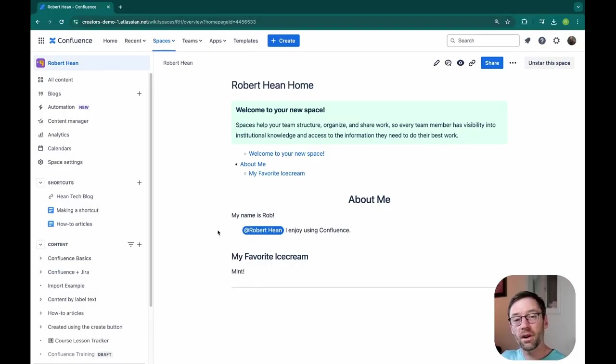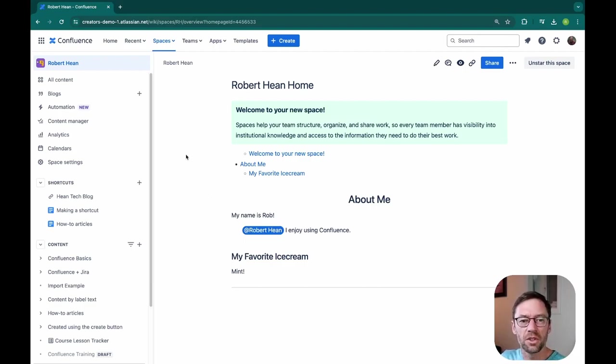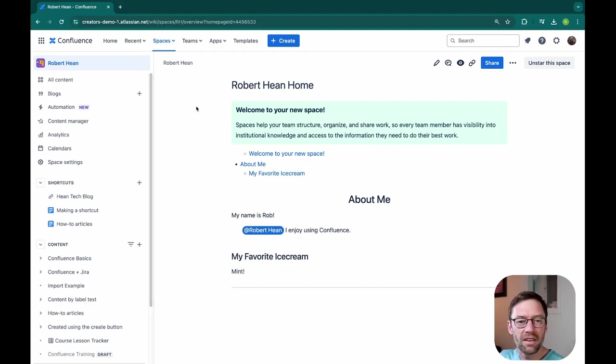And here we are in a Confluence instance. Again, this is cloud. I'm not running any add-ons or anything. The only thing I might have done is added whiteboards.